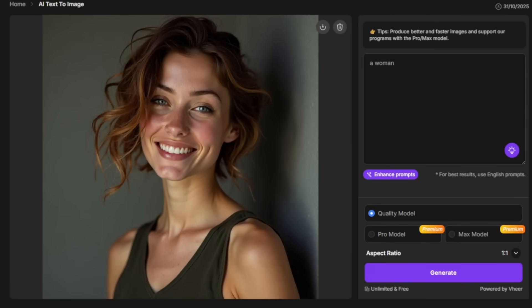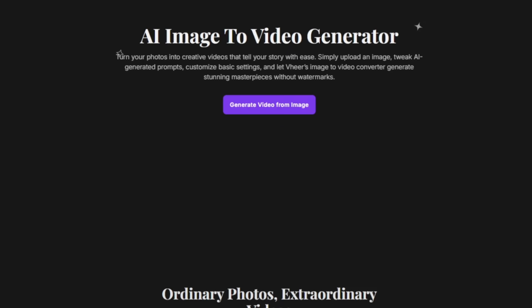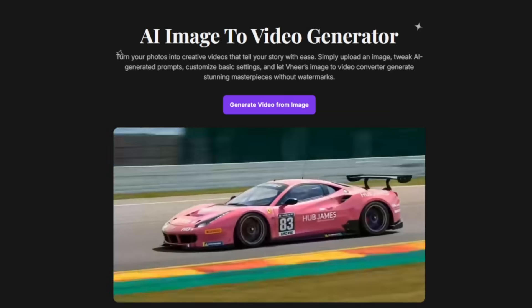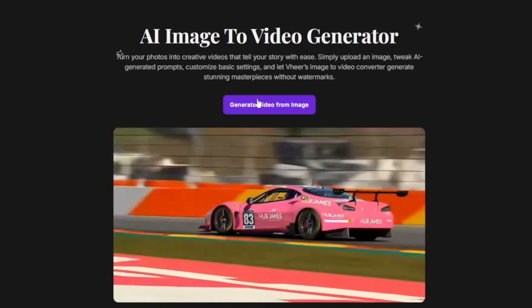You can actually go ahead and generate an uncensored image again right here on this site. No restriction there. There is no cap. If you look very closely, it is very sharp. You can go ahead and add certain types of prompts and generate it. But since this is YouTube, I cannot generate them here. But you can go ahead and try. It is unlimited and free.